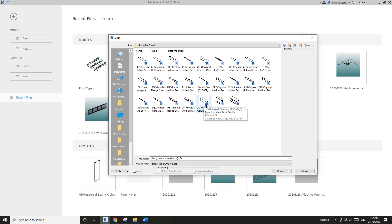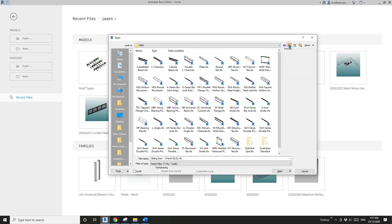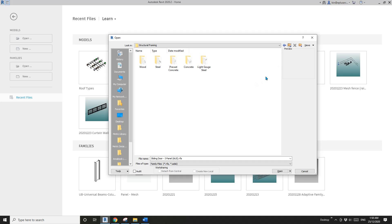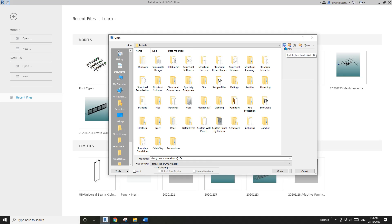All these families - the size, the name, all the types - they are to Australian standard. It's easier to use them because you can match the name and size to structural engineer's documents.